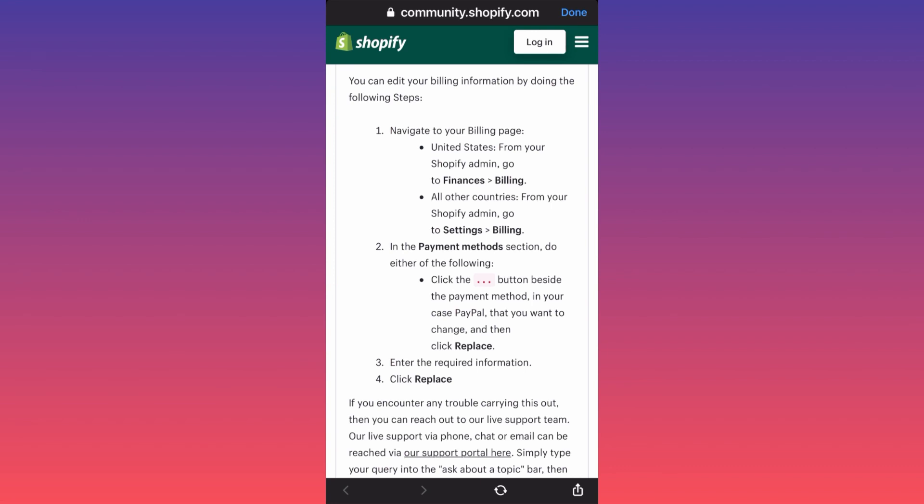This is how easy it is to replace your PayPal account or any financial method in the Shopify platform. Remember, there are two options depending on the country and location where you're operating. Don't forget to check out the link so you can test the Shopify platform — the best platform for dropshipping — in the comments below.